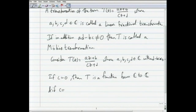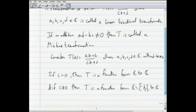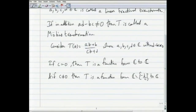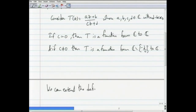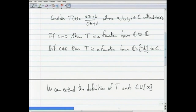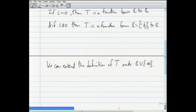If c is non-zero, then the function t must miss a point — it is defined on ℂ minus the point where the denominator is zero, and then maps to ℂ. What we can do better is extend the definition of this function onto the complex plane union the point at infinity. Using the point at infinity, we will see that this is the most natural setting for these functions, and that all of these functions are actually bijections.